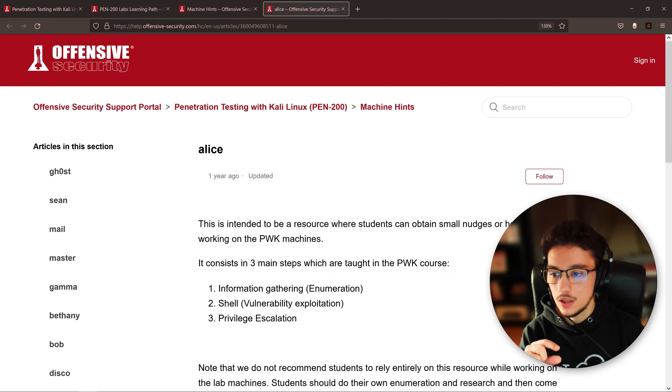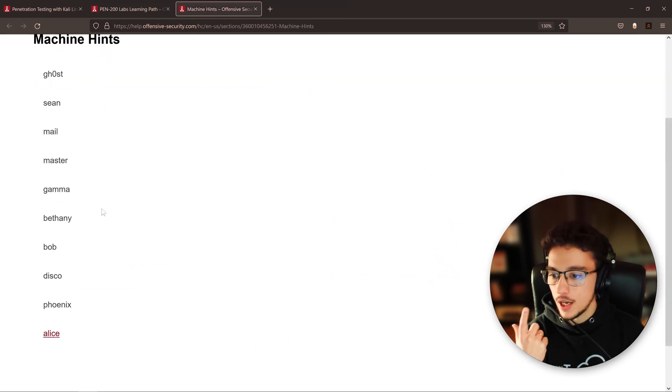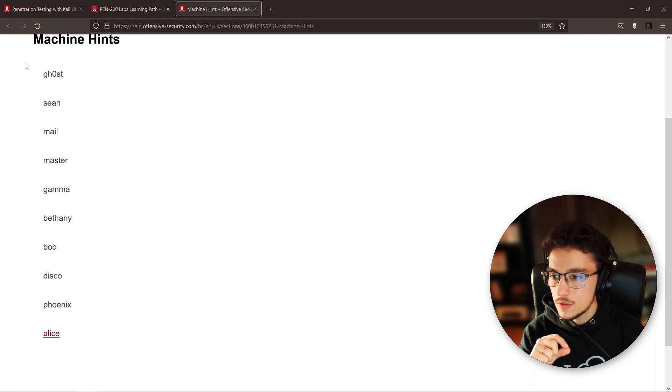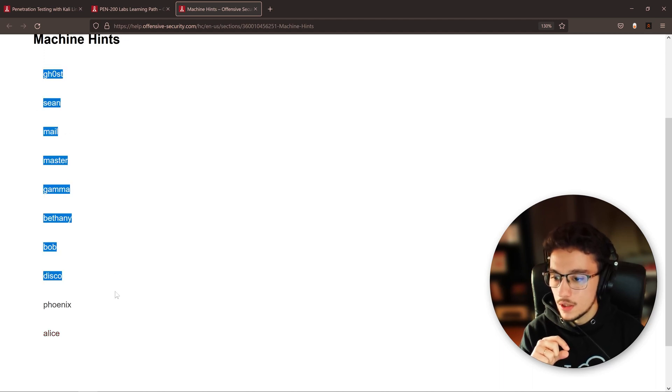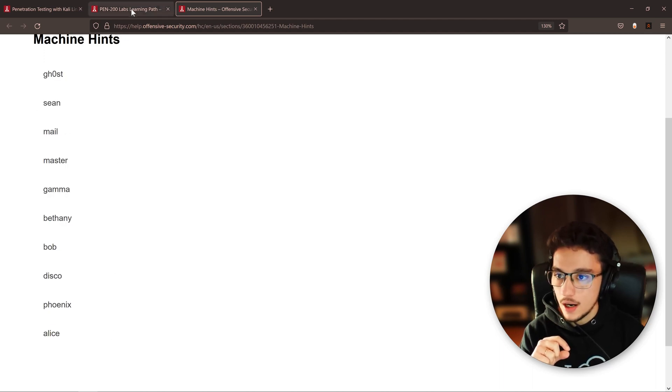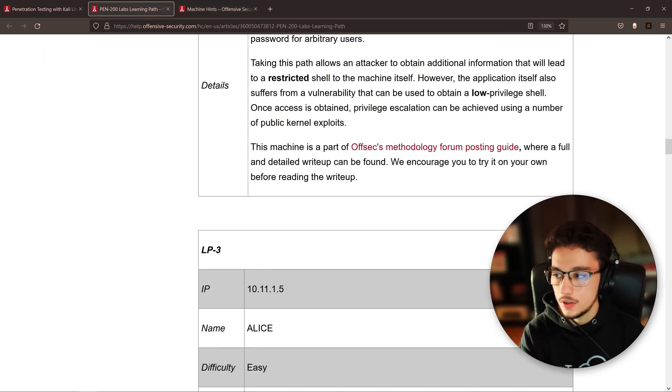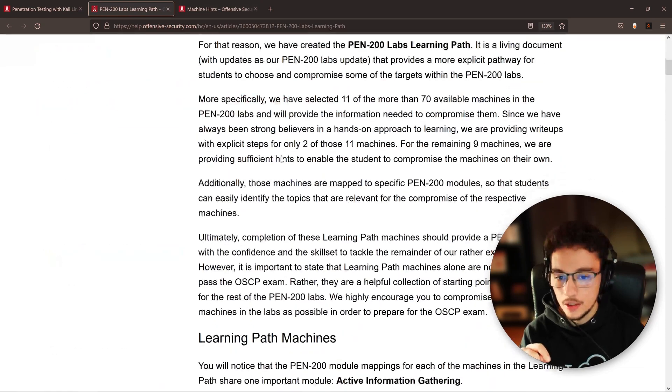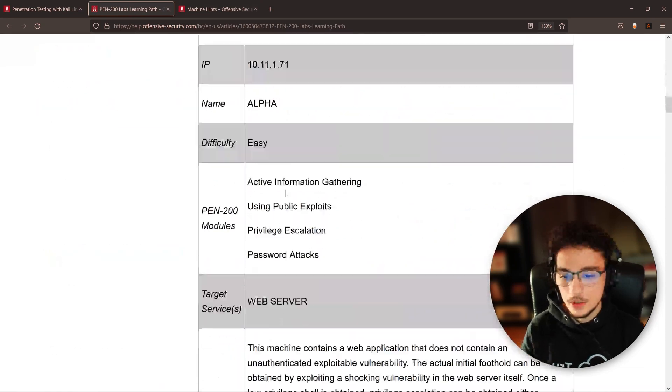Let me just show you to make sure I'm not giving you any information I shouldn't. Yeah, no privilege escalation is necessary. Okay, this is public information.